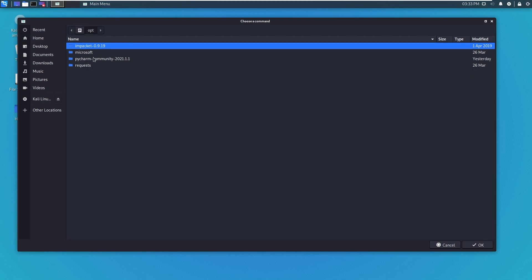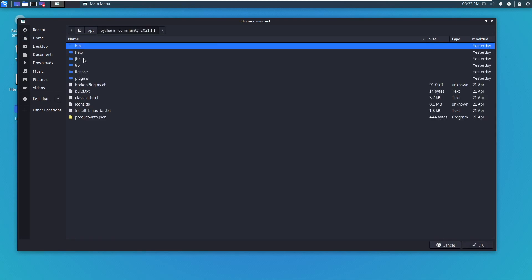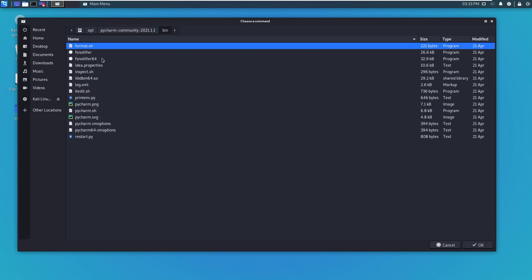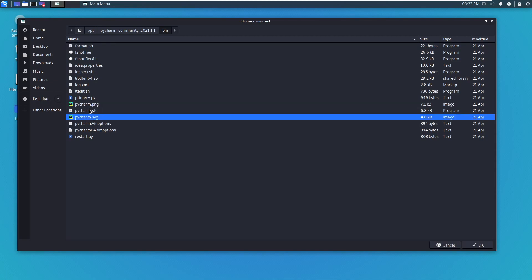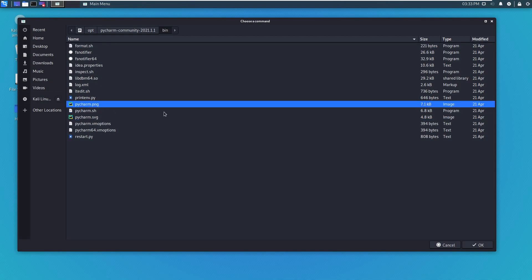The PyCharm folder is right here. Let's click on that. Okay, so it's in the bin folder. So you can choose the PyCharm.png or the SVG file. I'll just use the PNG for the icon.